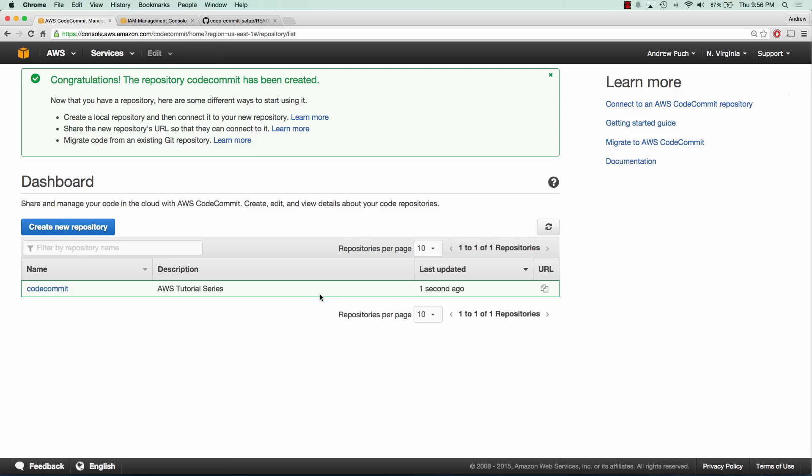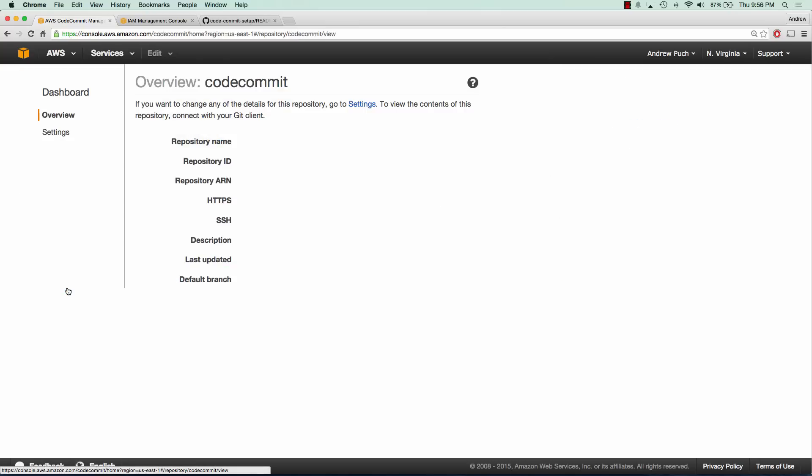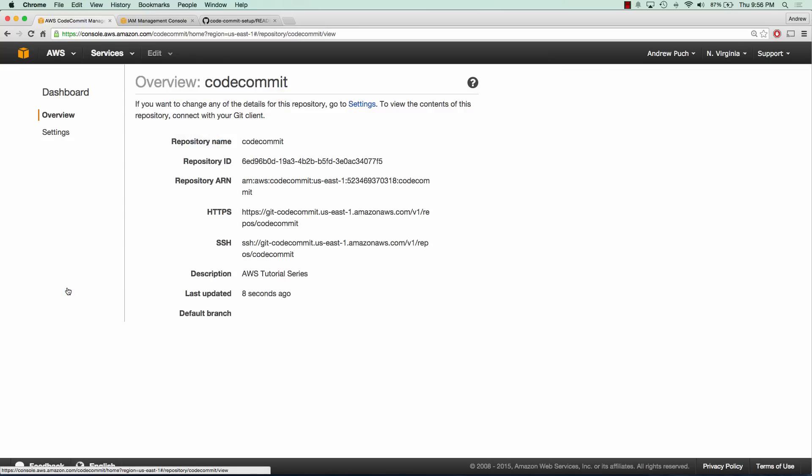And so now that we have our first repository we can go ahead and dive into it. It's pretty simple: we get our repository name, the ID, the Amazon resource name, and the key details here are going to be the HTTPS and the SSH URLs for us to push up to a repository.